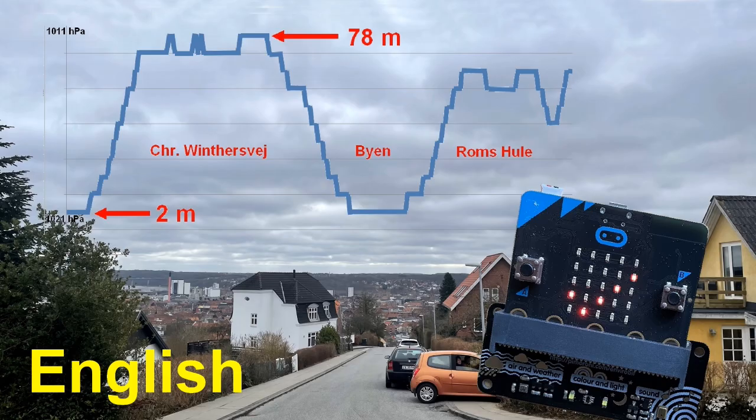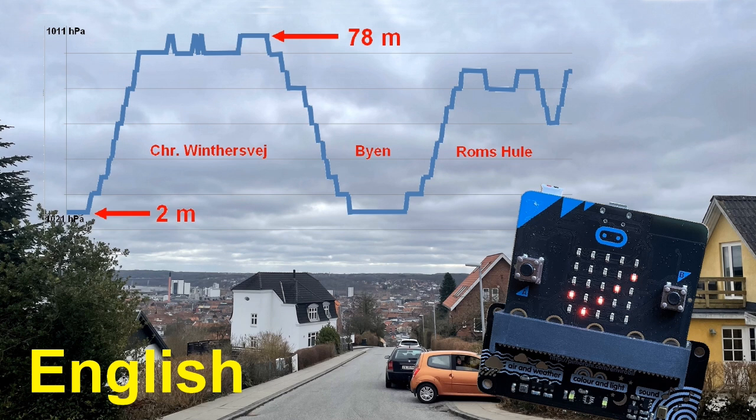I have previously made a video about the connection between altitude and air pressure. You can find the link in the comments below.